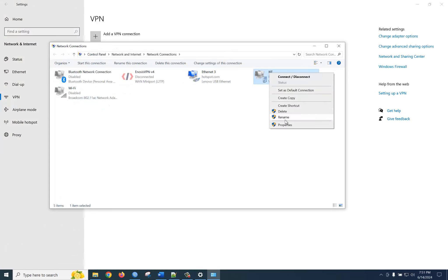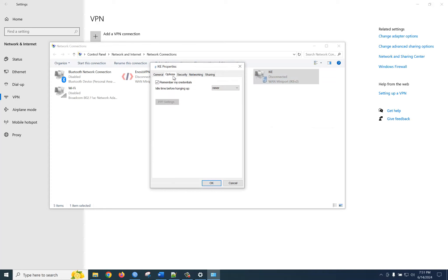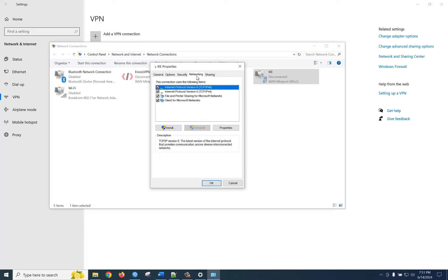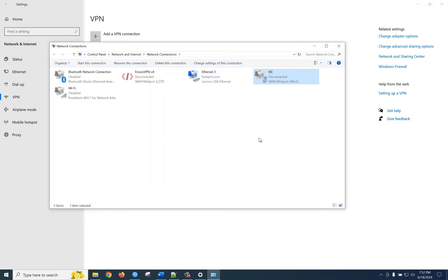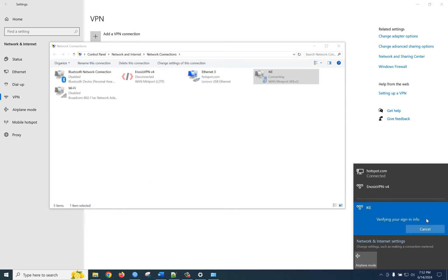Go to the IKEv2 dialer properties and go to Security. Select Use Machine Certificate. We are not using IPv6, so just click OK. Now try to connect. Let's see if it is working — yes, congratulations, it's connected! Thank you for watching.